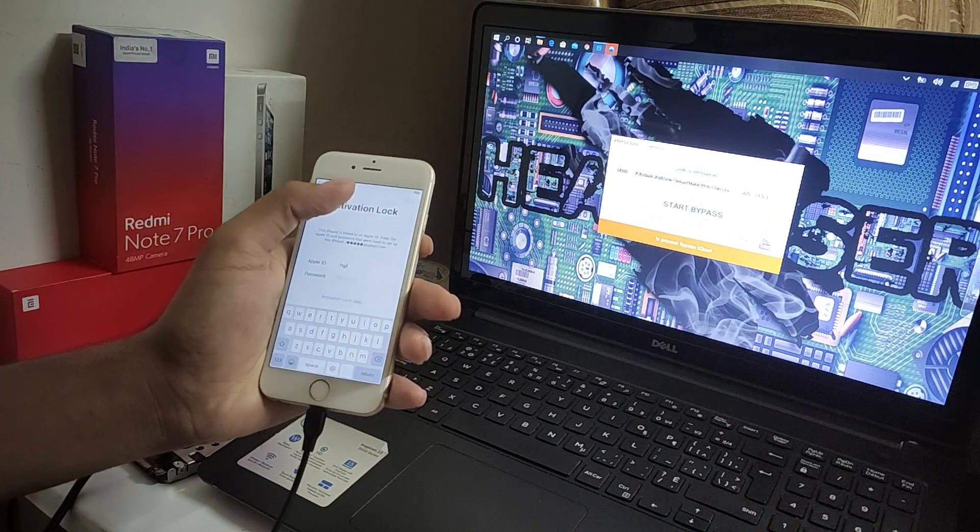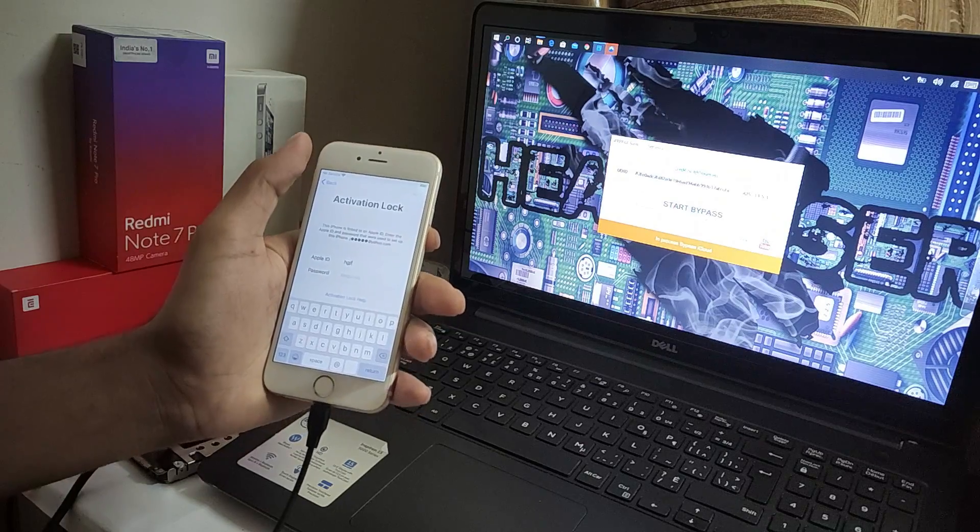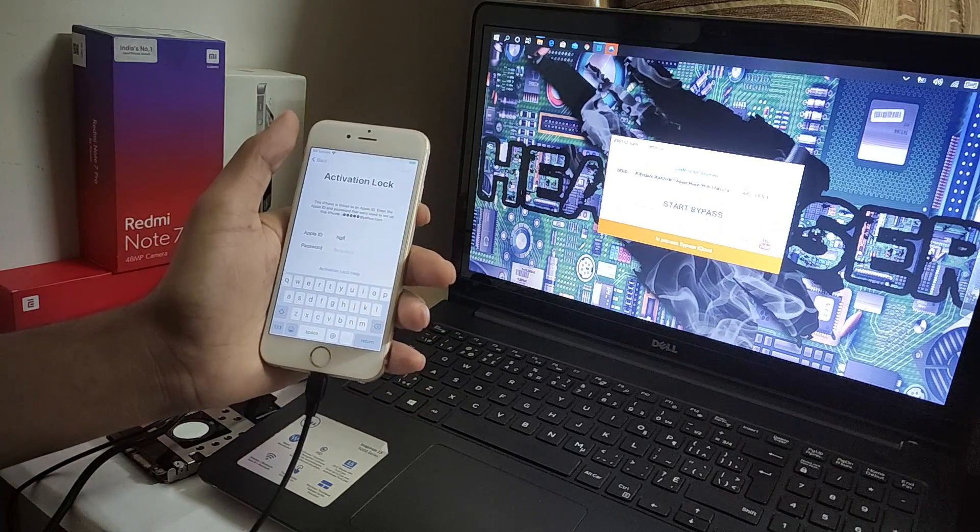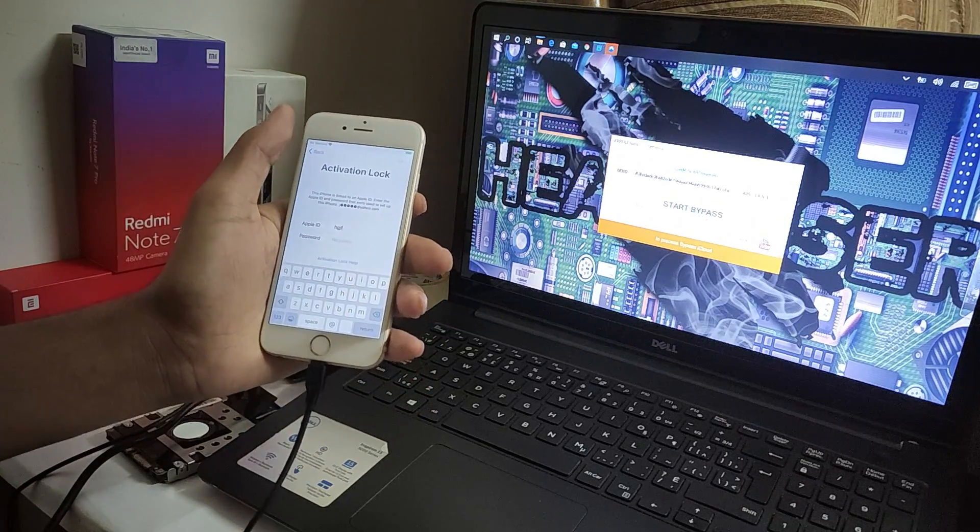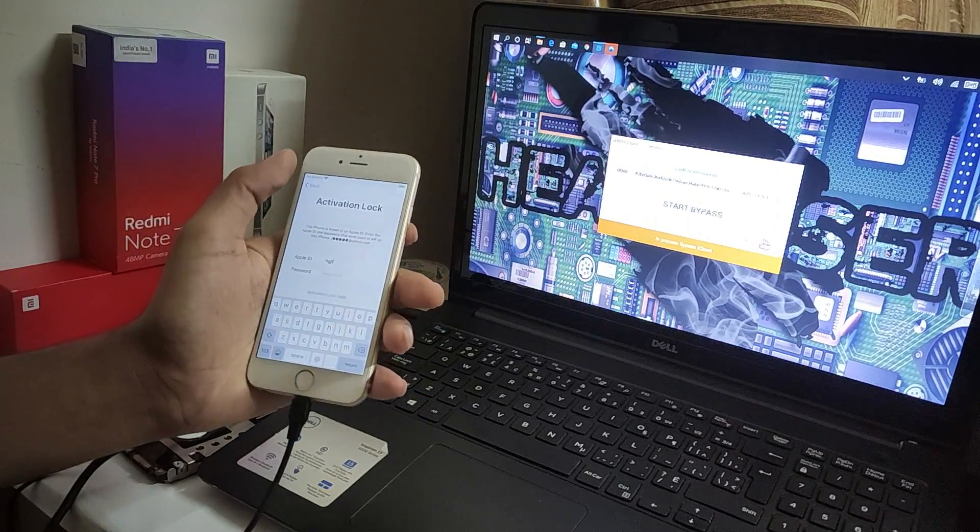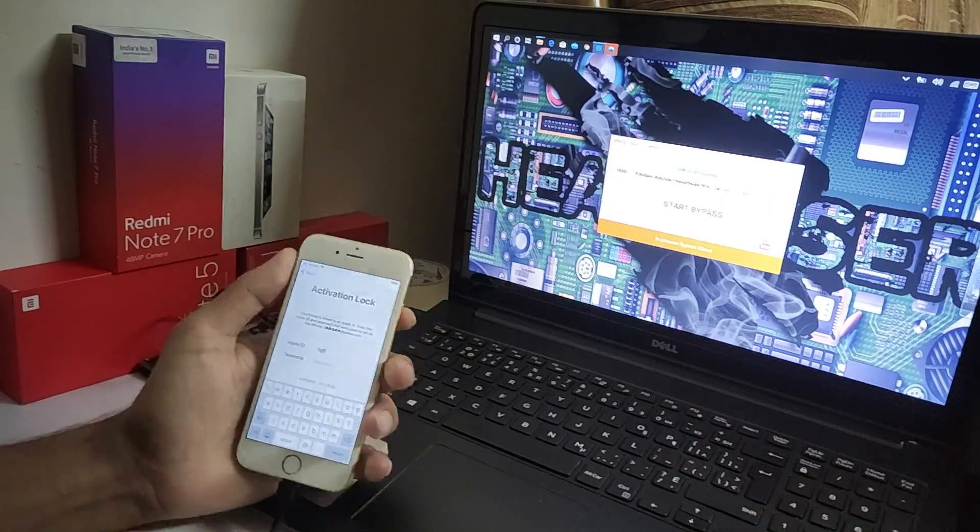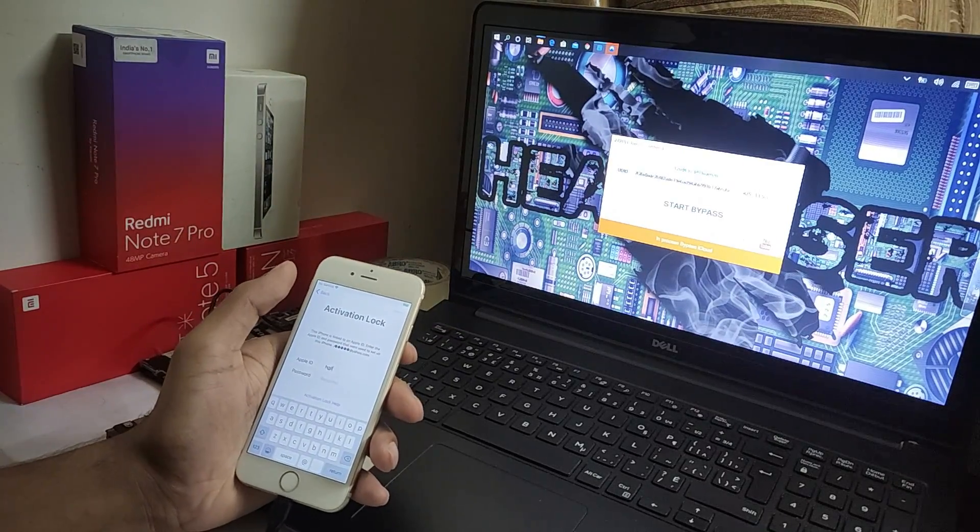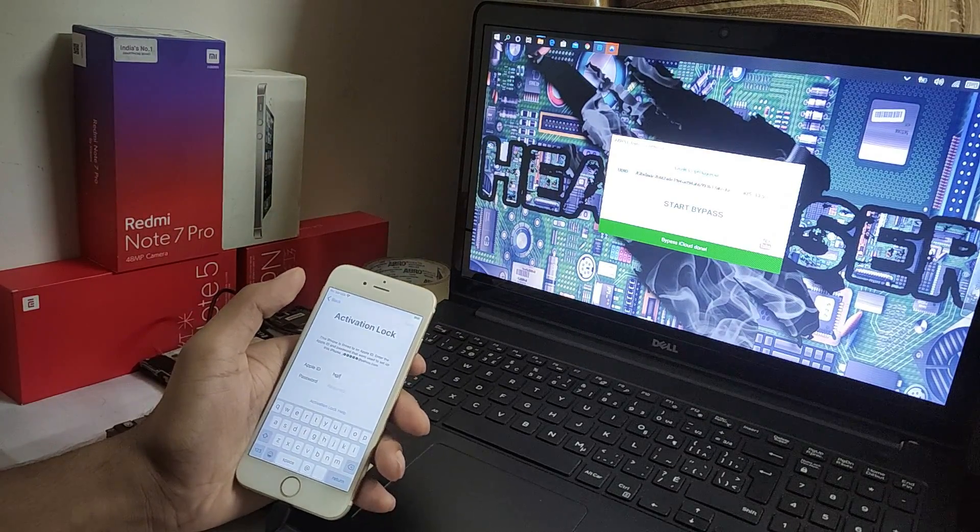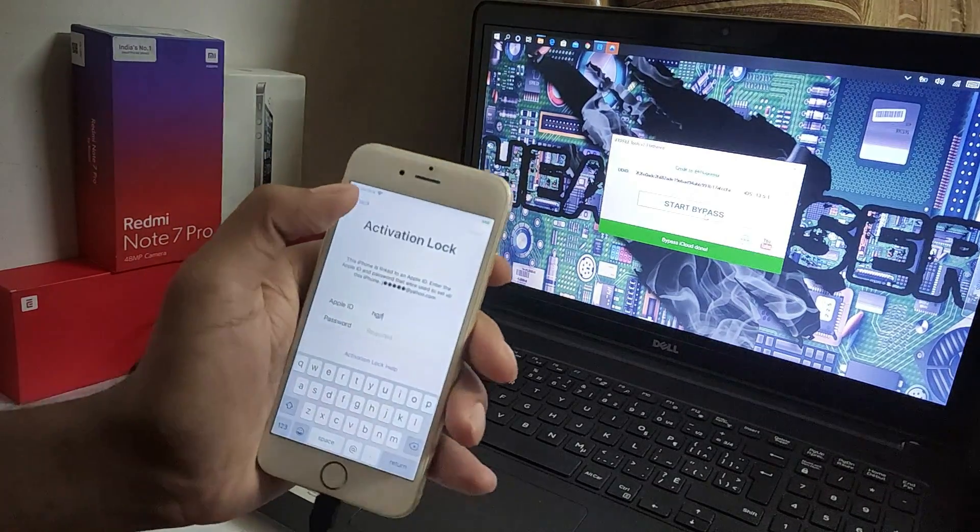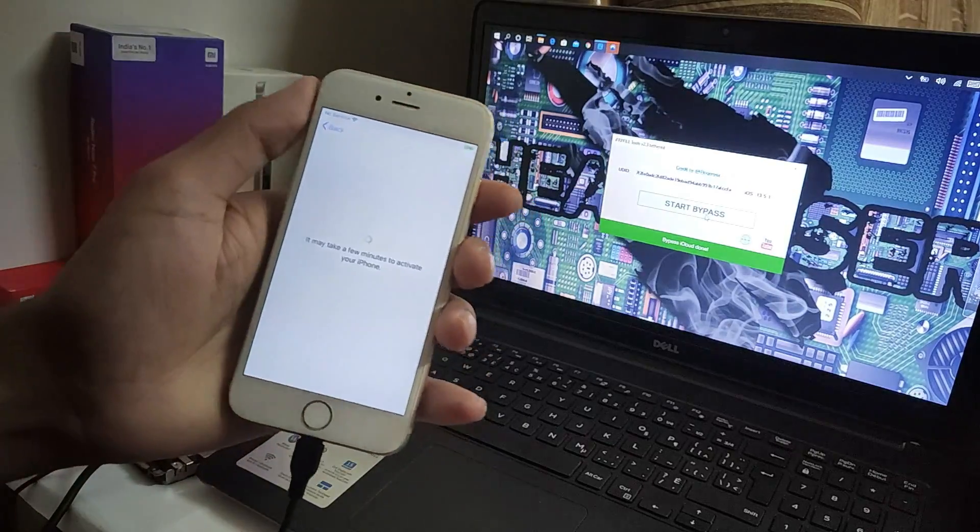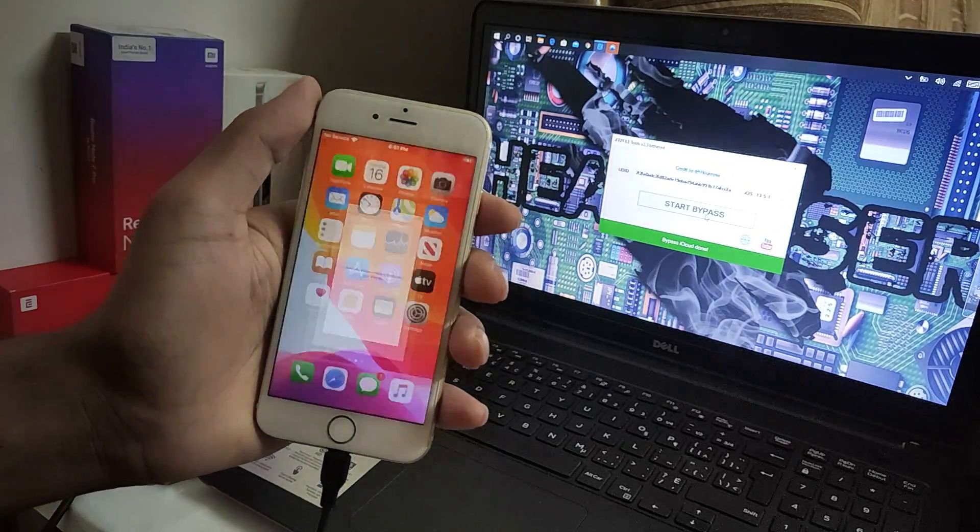As you can see, the bypass is processing and the UDID code is running. You have to wait for a few minutes or seconds. My bypass is done. You have to press the back button and wait for a few minutes.